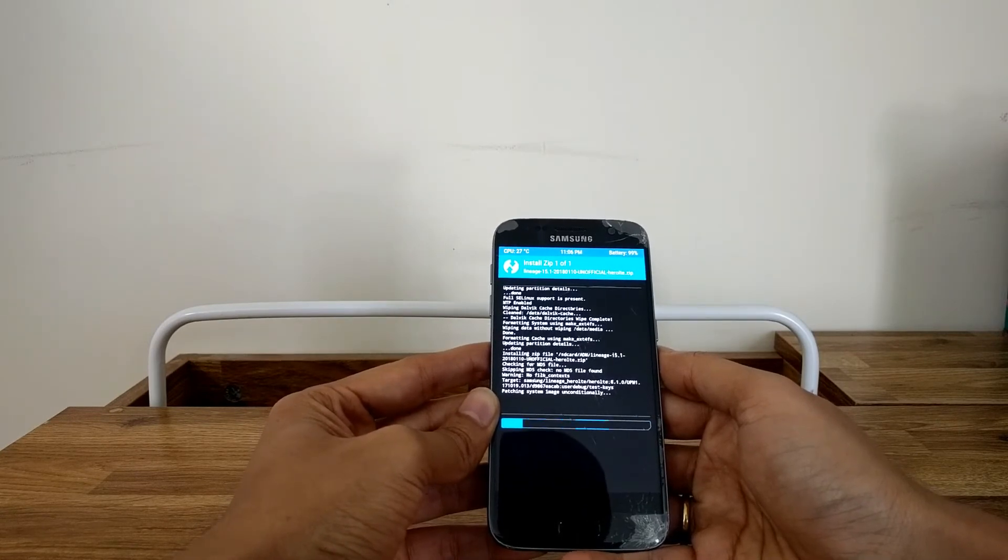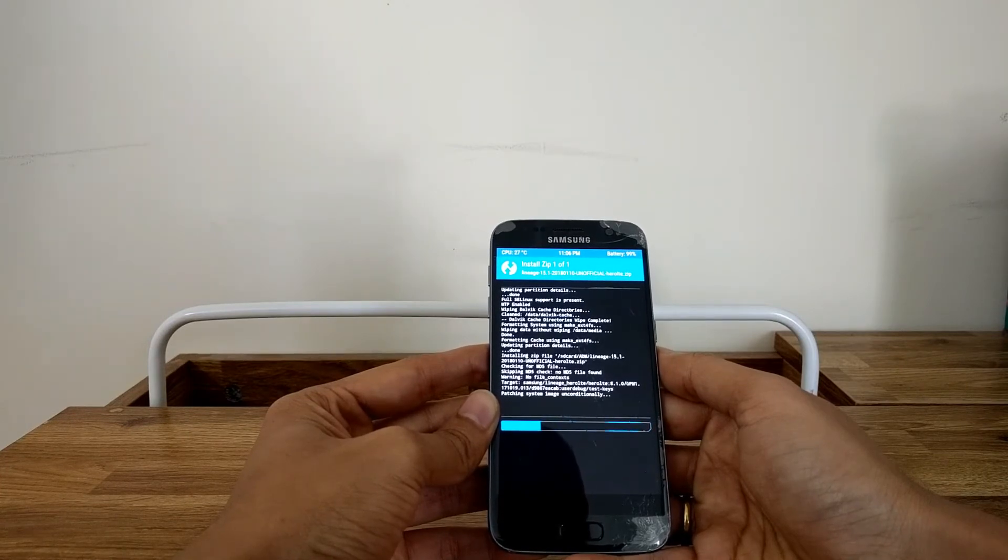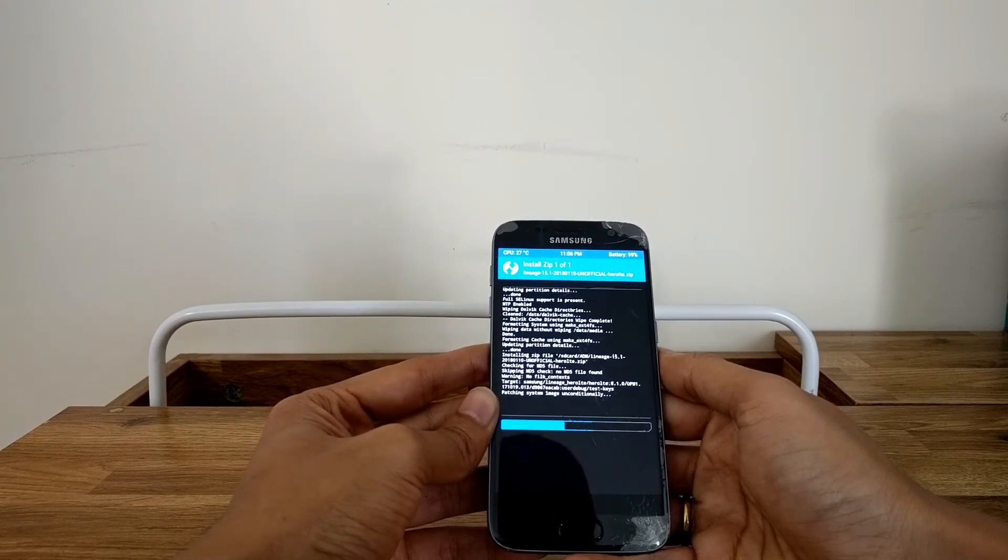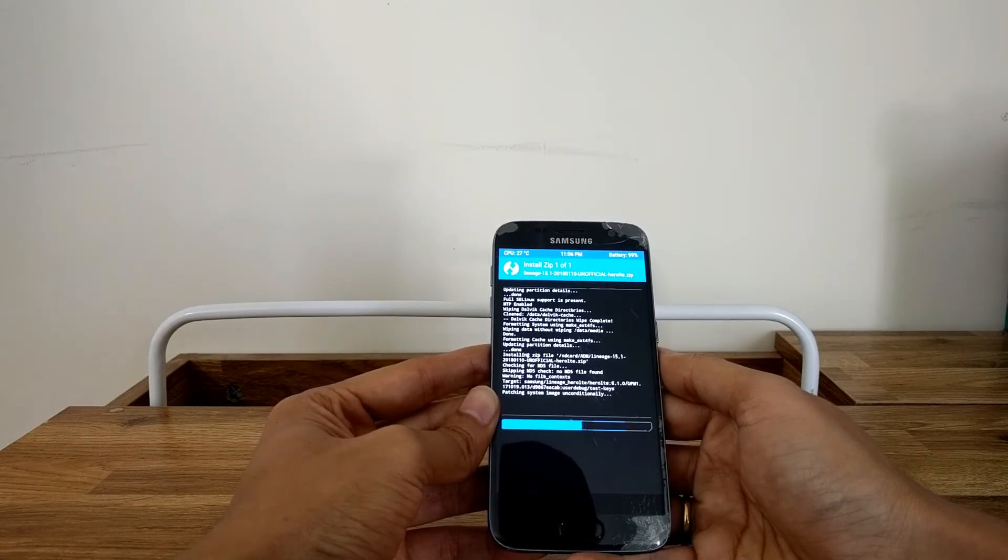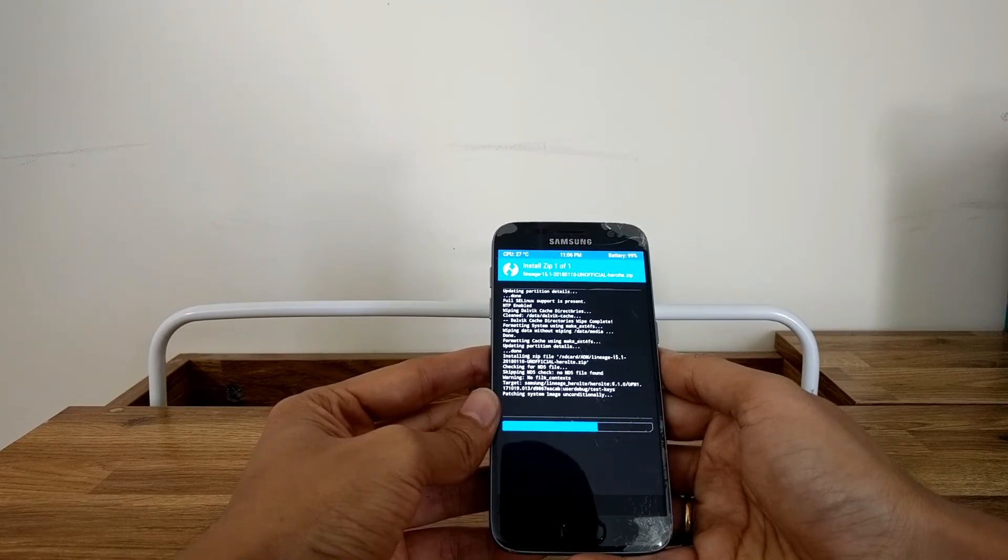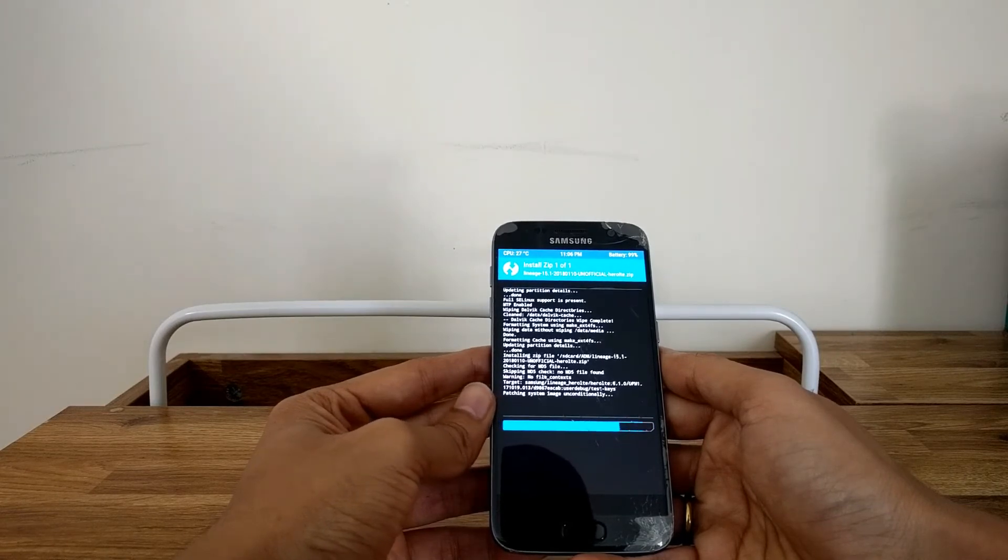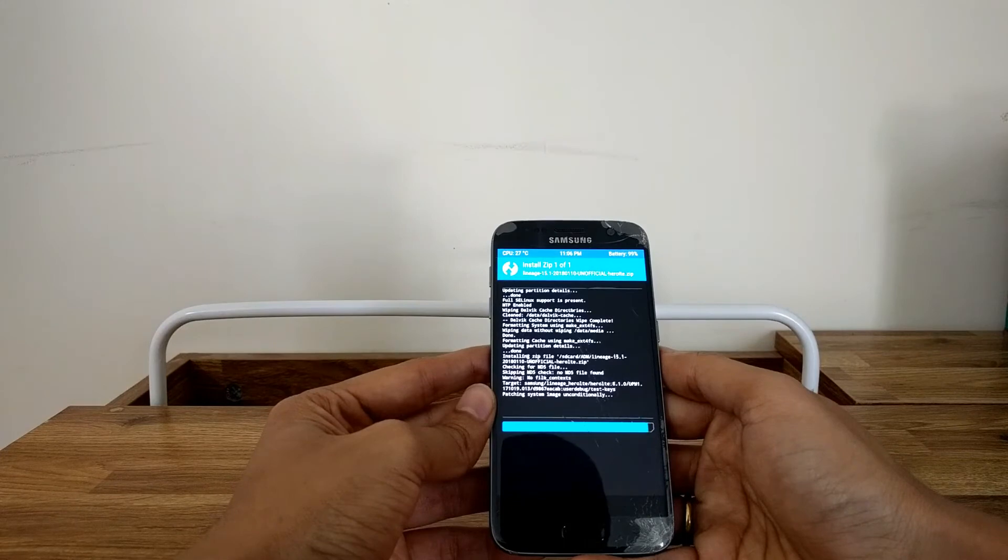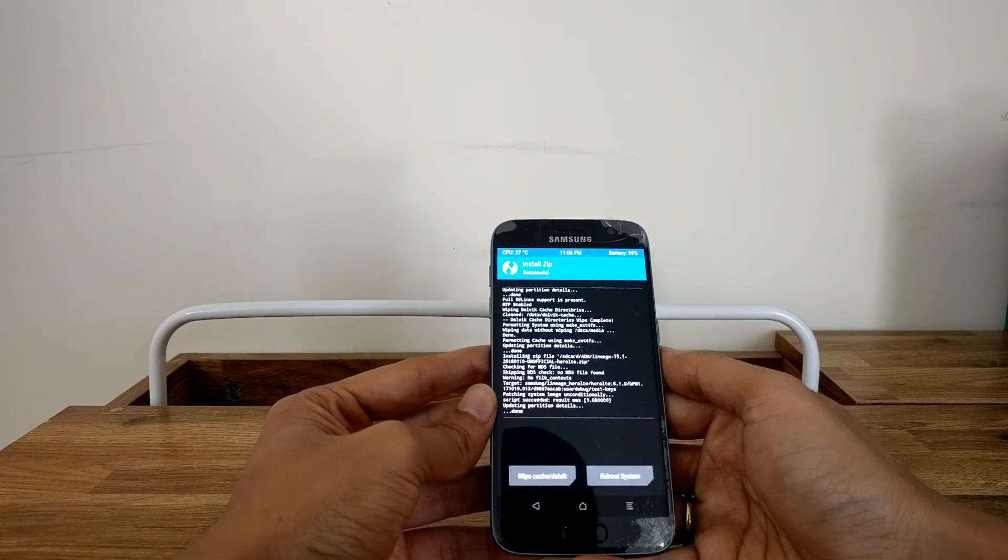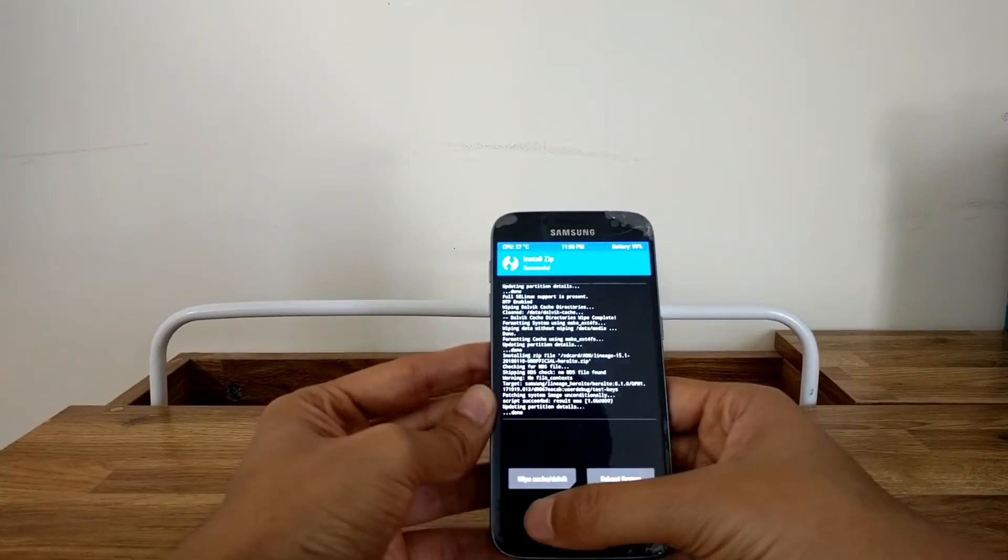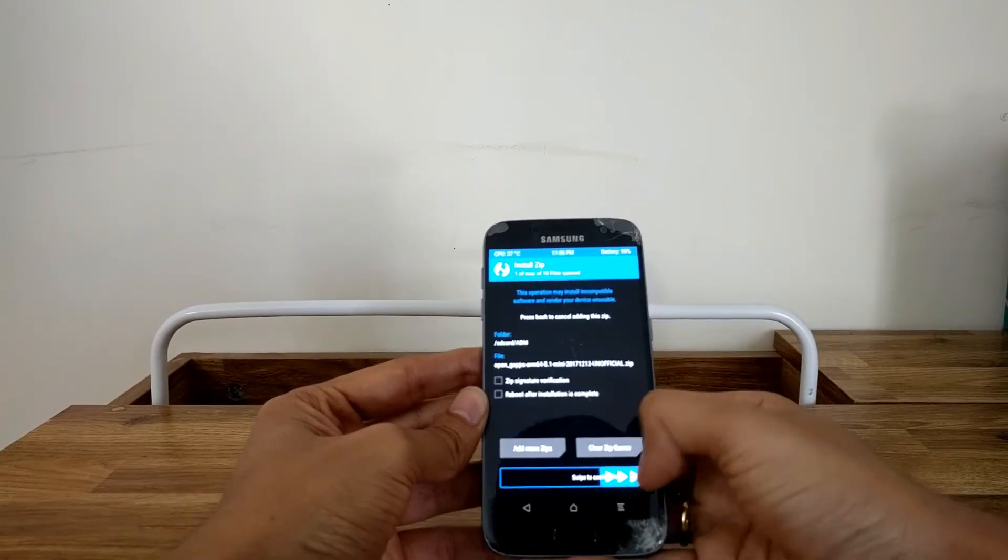Again it should just take a couple of seconds for this ROM to be installed and as soon as this ROM is installed we have to also flash the gapps package so that you get your Google services and your Google Play framework installed on the phone, otherwise you will not have any Google applications installed on the phone including the Play Store.